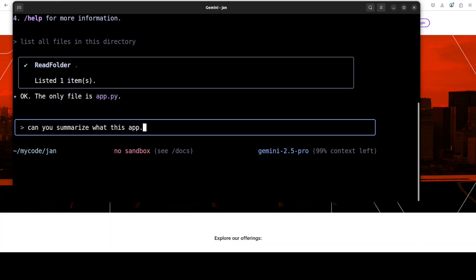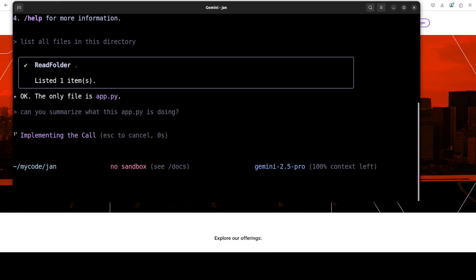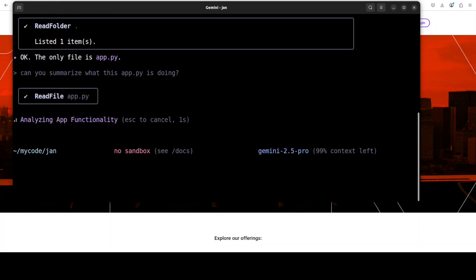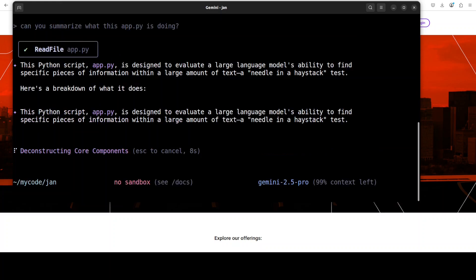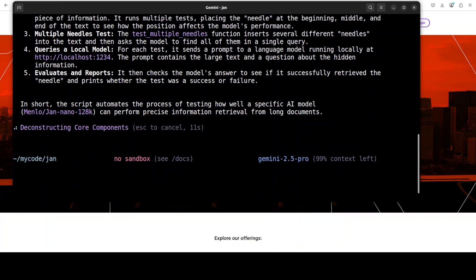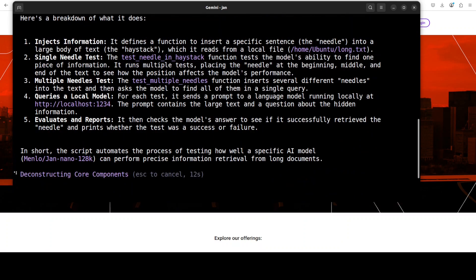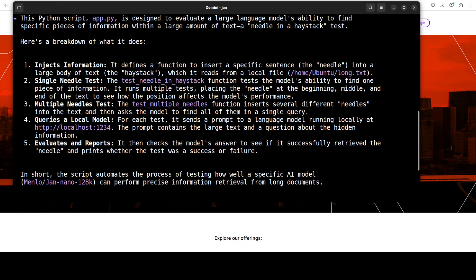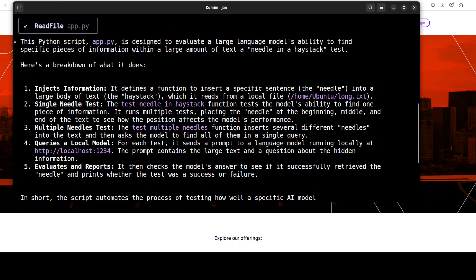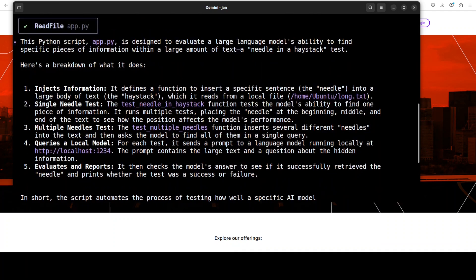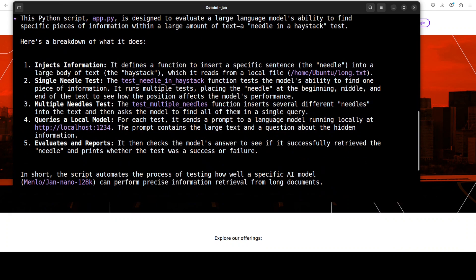Let's wait for it. It has identified that the only file is app.py. Can you summarize what this app.py is doing? Let's wait for it. It's analyzing that, and it has correctly identified that it's a Python file. Yep, that's correct. It's part of my another video which I did where we were doing testing the needle in the haystack for another model, and it has correctly created it.